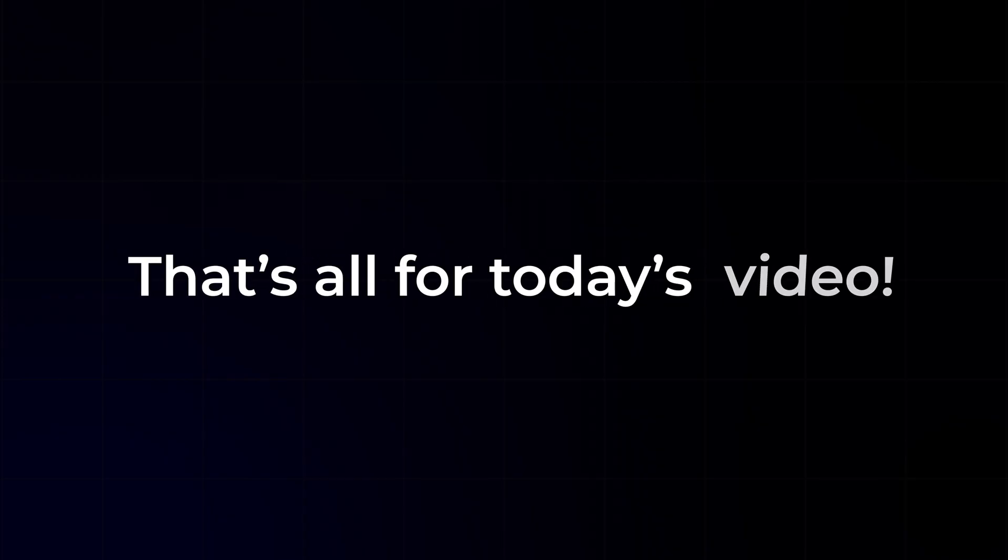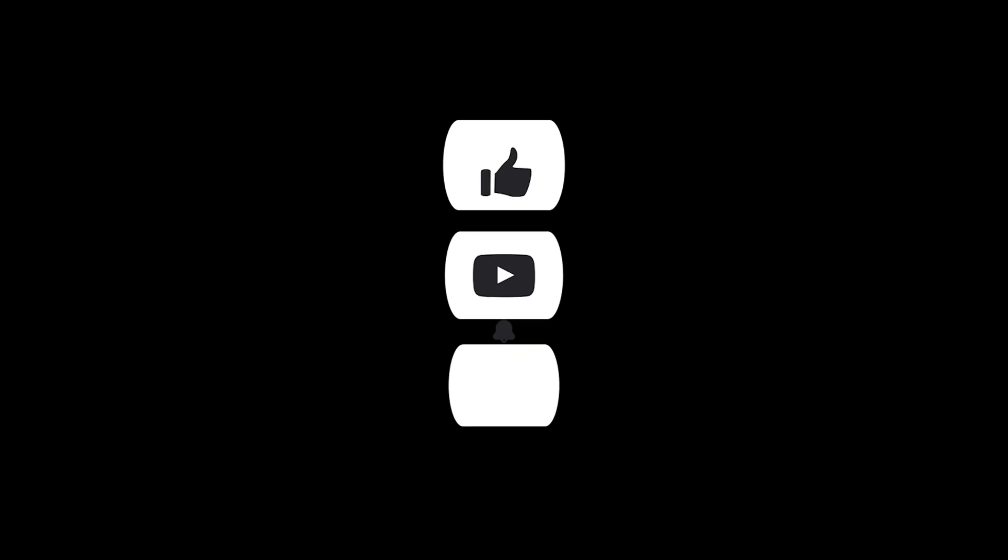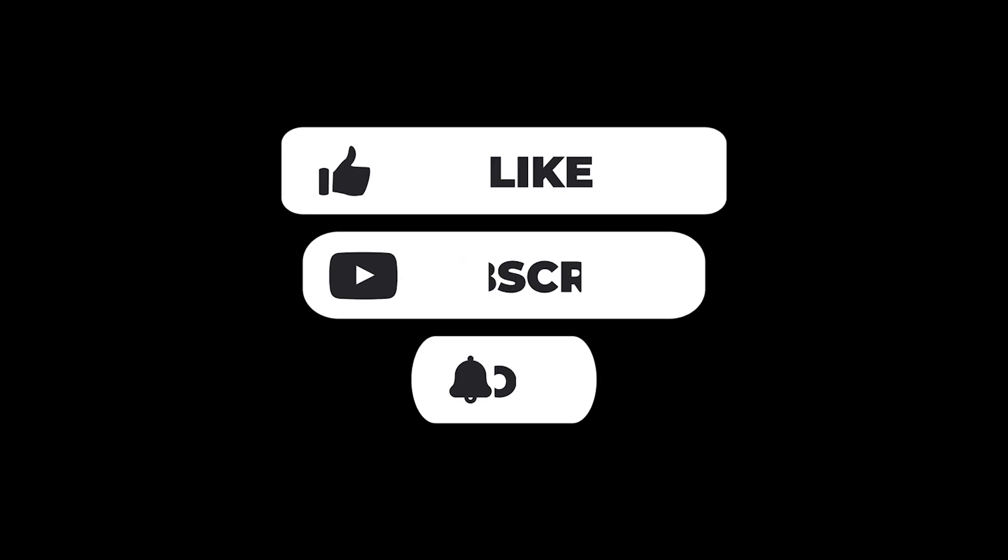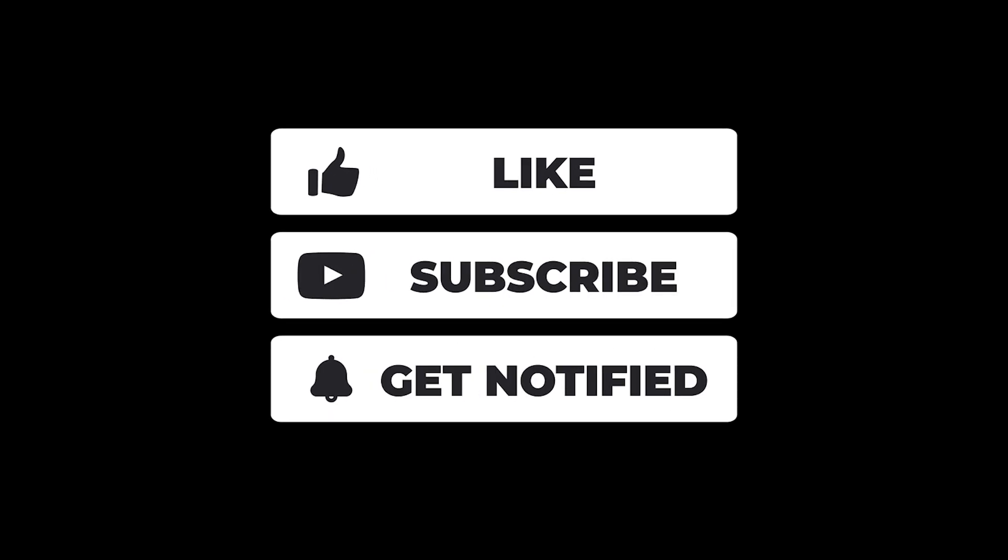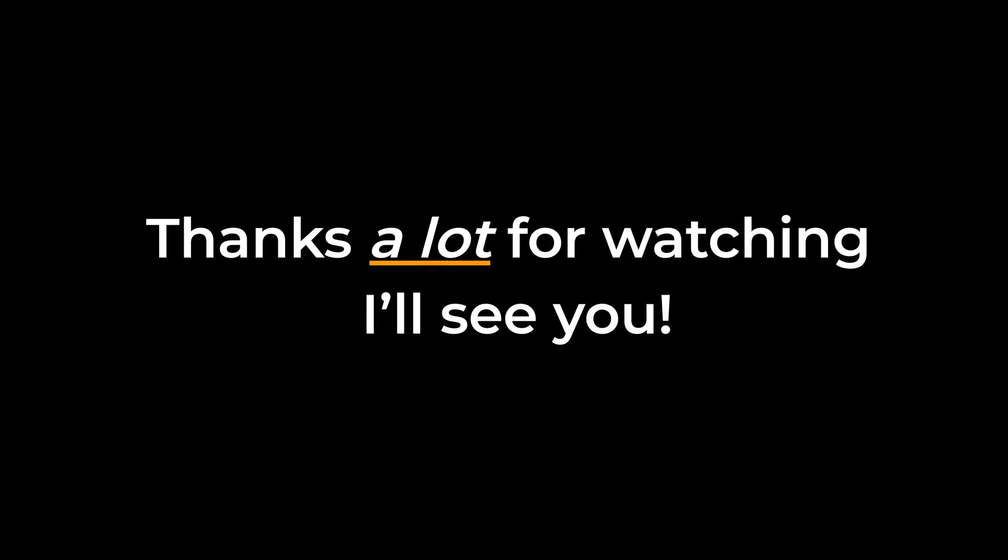That's all for today's tutorial. If you found this video helpful, make sure to give it a thumbs up and subscribe to my channel for more informative tutorials. Thanks for watching, and I'll catch you in the next one.